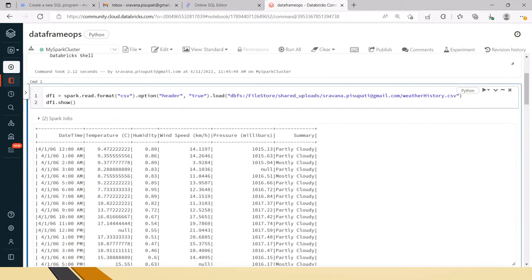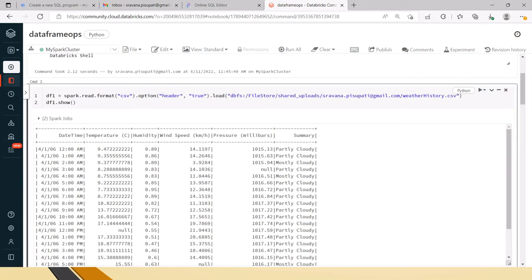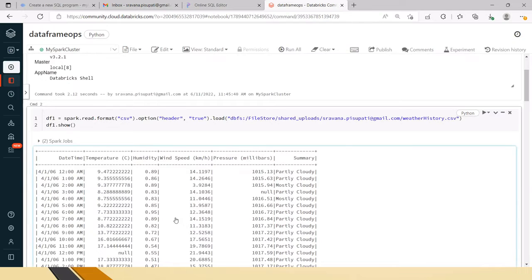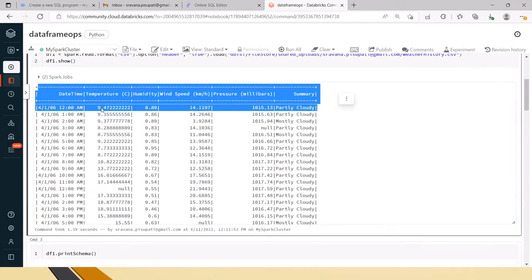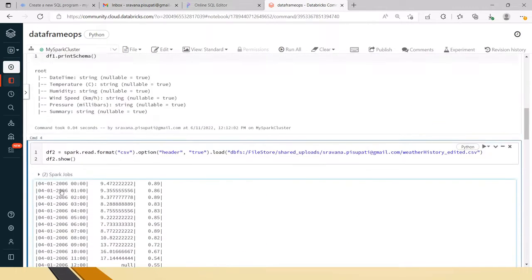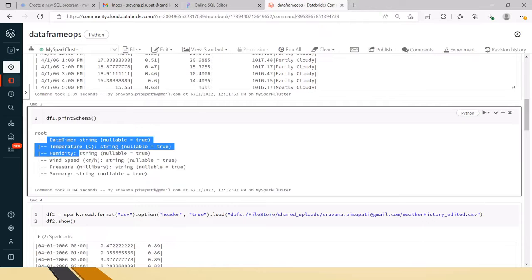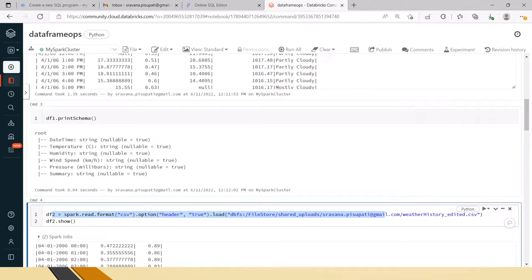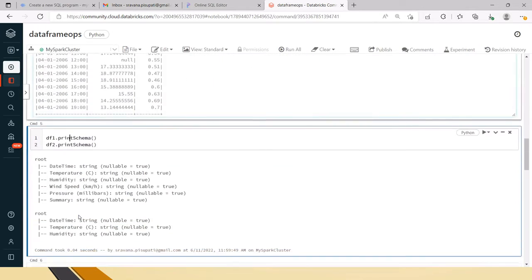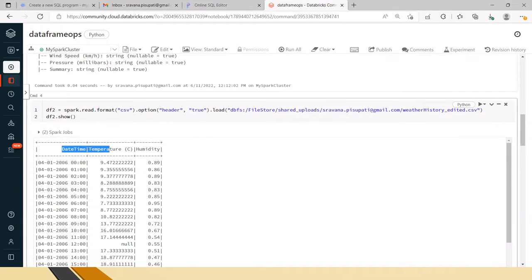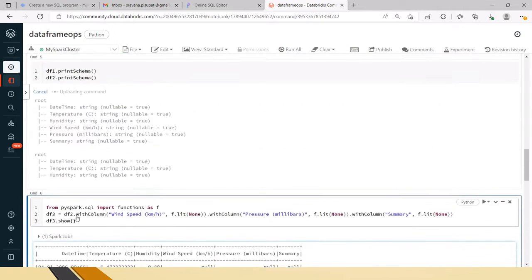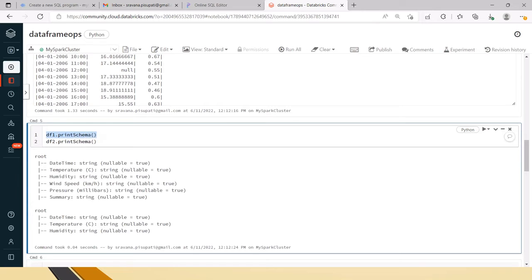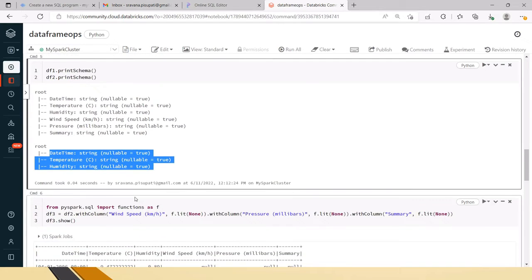In the Databricks notebook I have read the same data frame we just saw in the PPT, created a file and read it as data frame df1. You can see one data frame is created with 6 columns, and I have printed the schema. Similarly, I have the other 3-column data frame — I removed the 3 columns and created df2. You can see df2 is created with 3 columns. df1 schema has 6 columns, df2 schema has 3 columns.